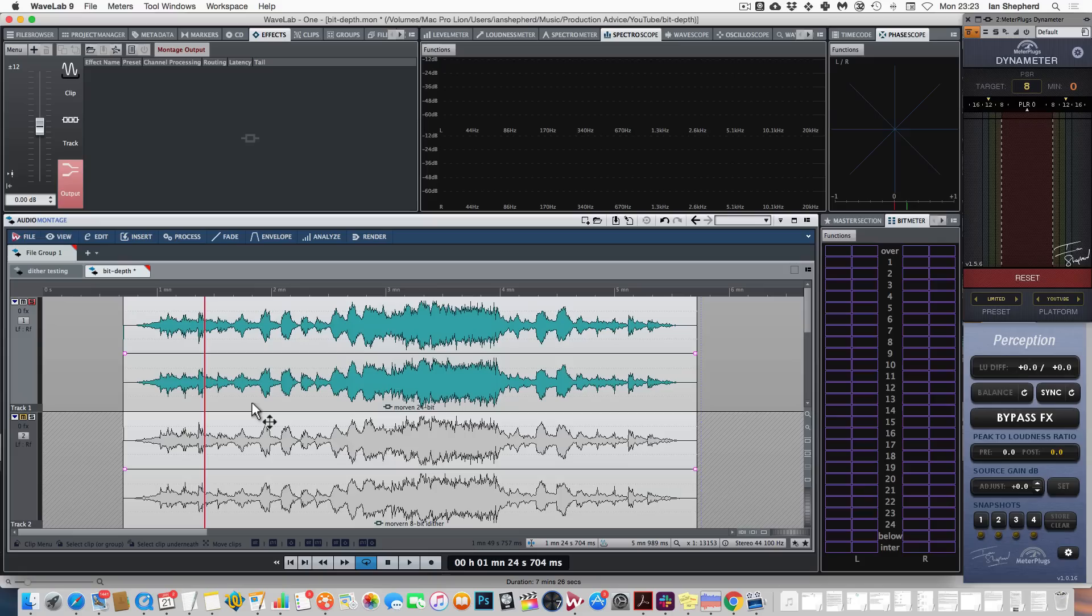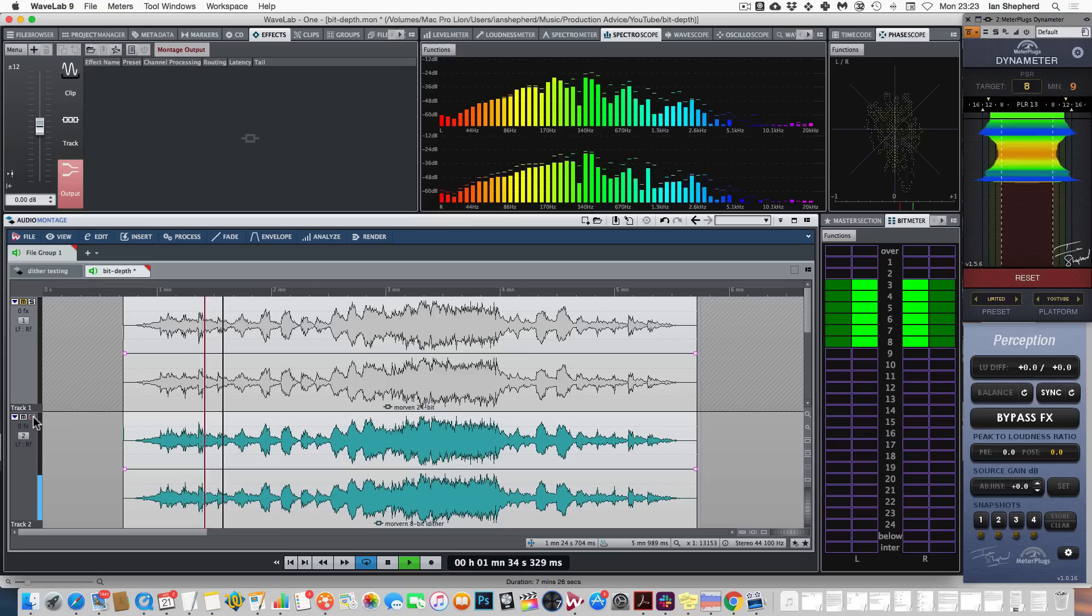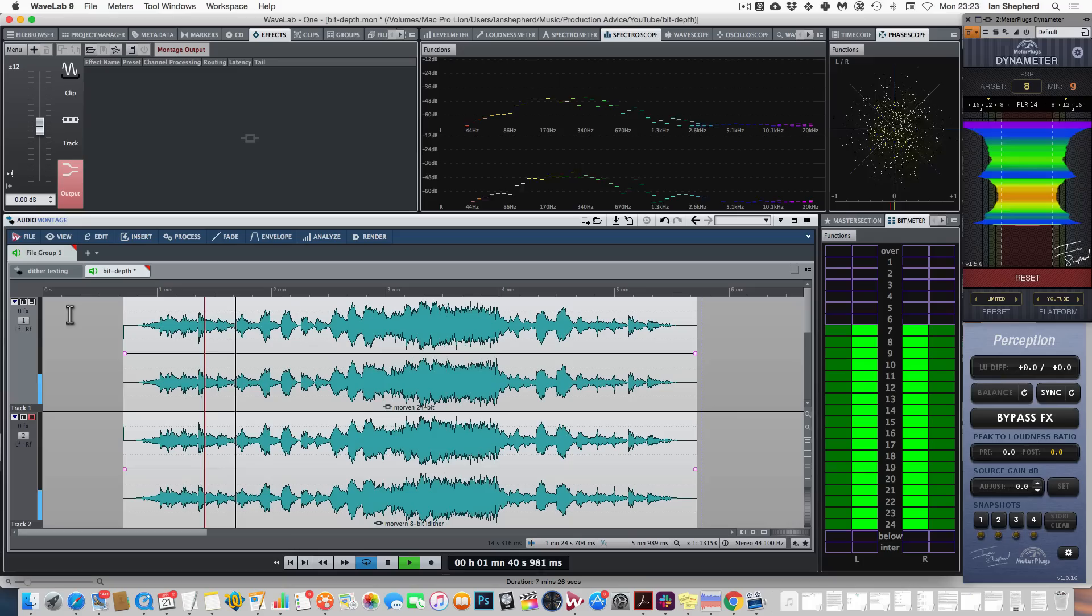So to recap, higher bit depth audio doesn't have higher resolution than lower bit depths. It just has a lower noise floor. Here's the 24-bit audio file. And here's the 8-bit. Clearly it has more noise, but when we null test we can hear that it's only noise. The music signal is preserved.